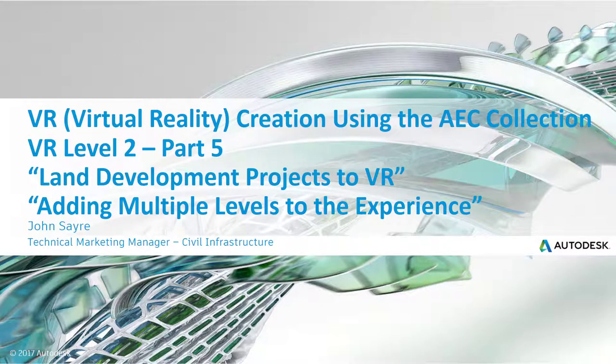Hello, my name is John Sayre, Technical Marketing Manager, Civil Infrastructure here at Autodesk. Today I'd like to take you through another session looking at virtual reality creation using the AEC Collection. This is VR Level 2 Part 5.